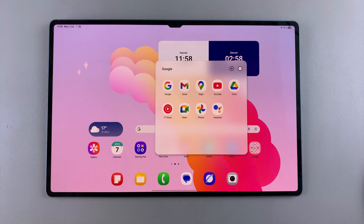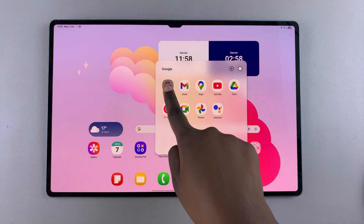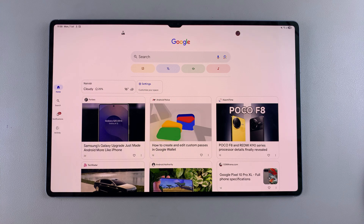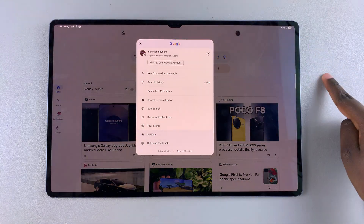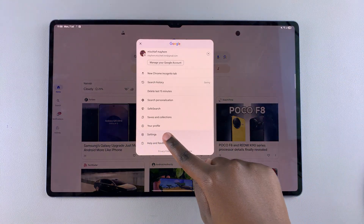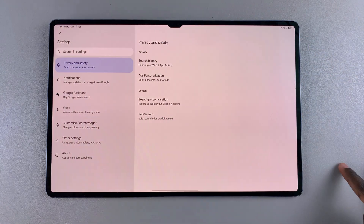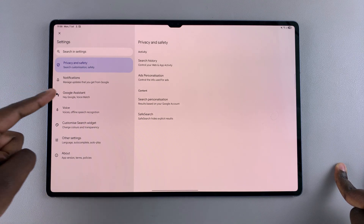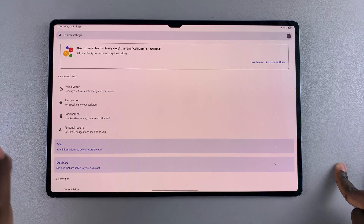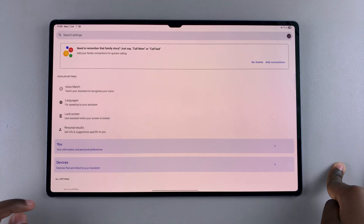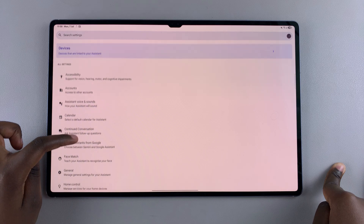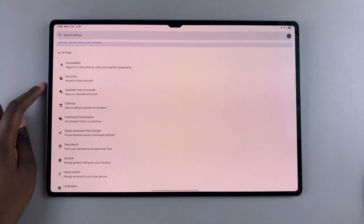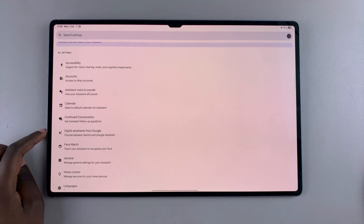The first step is to launch the Google app on your tablet. Then tap on your profile icon and select Settings. Once you're in Settings, choose the option Google Assistant, and then scroll down until you find the option Digital Assistant from Google.